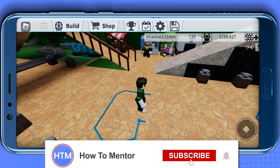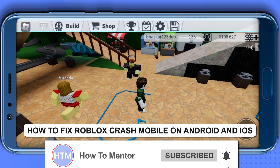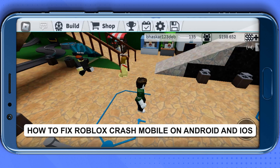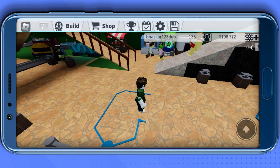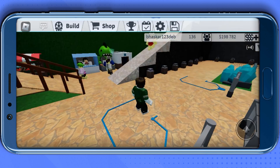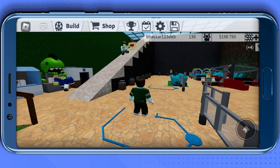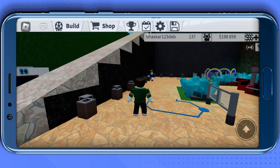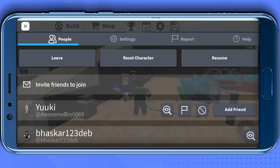Hello guys and welcome back to my channel. Today I'm going to show you how you can fix Roblox crashing on Android and iOS. First, open up any Roblox game of your liking, then go to the Roblox settings at the top left corner and go to the Settings tab.